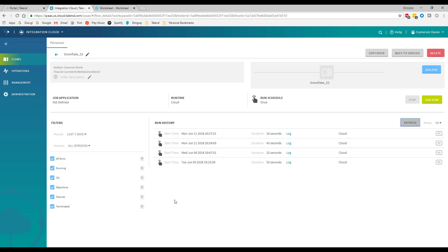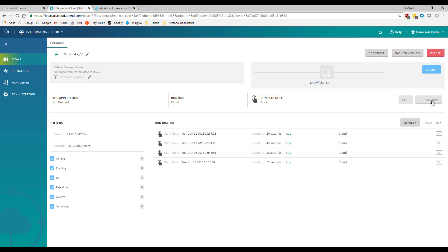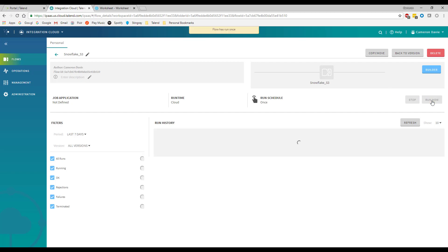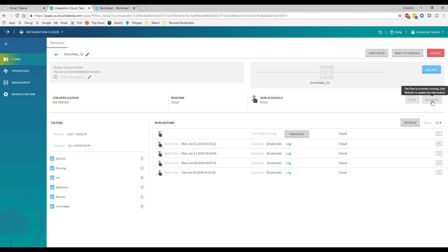Here we are within our Talend Cloud environment, and I have that job already uploaded and ready to run. You can see that the runtime is going to run in the cloud, using all of the Talend Cloud capabilities. As I click run, it's going to process this request — taking that information out of S3, running that, and then putting that data into our customer table within my Snowflake account.